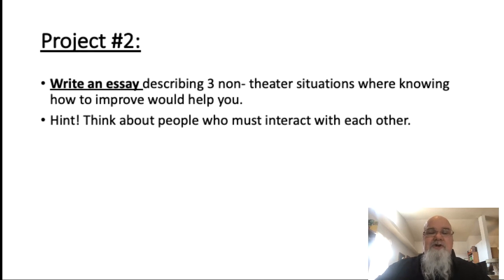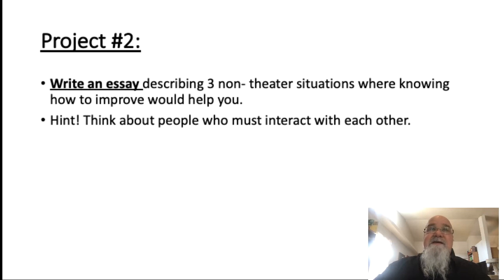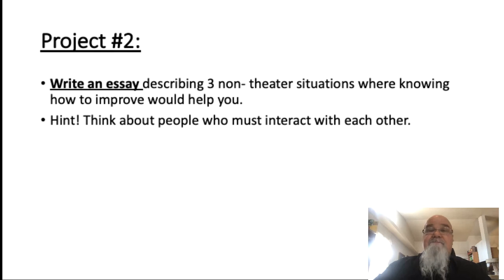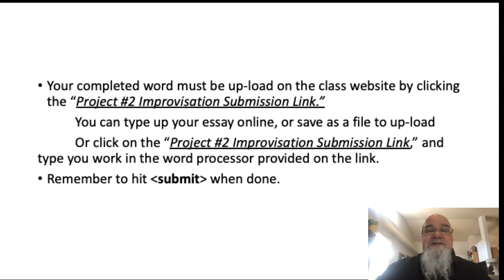For project two, I want you to write an essay. Think of three non-theater positions where knowing how to improv would help you. Remember, improv is kind of about keeping a conversation going. Think about people who interact — would improv help you if you're out on a date? What about a cop, a doctor, a clerk at a store, or someone flipping burgers at McDonald's? Would the improvisation rules help you with dealing with other people? Think about family members getting together who want to have a conversation and keep it going or be entertaining. Describe three such situations.